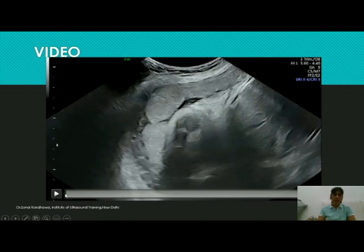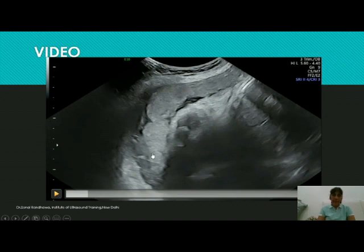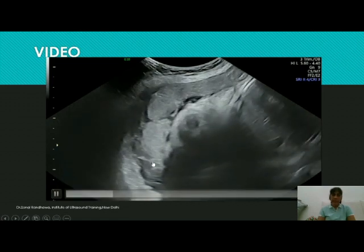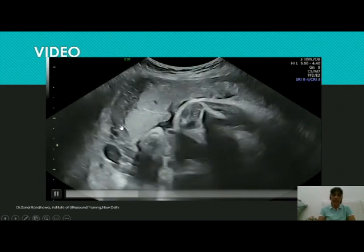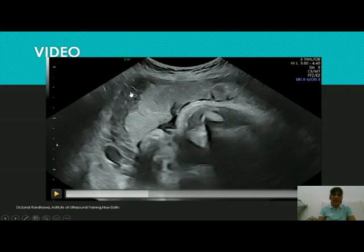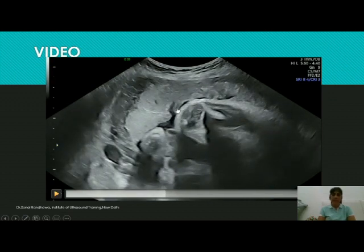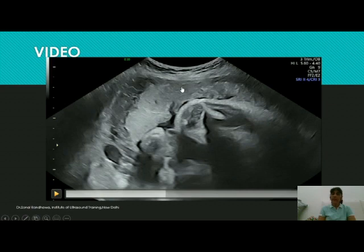Now let's look at the video of the same patient. The placenta is seen very well, and in the retroplacental area observe the perpendicular bands — multiple bright white bands passing through the dark retroplacental space. If you see such a thing, we would say this is placenta accreta. Now see further in this area.